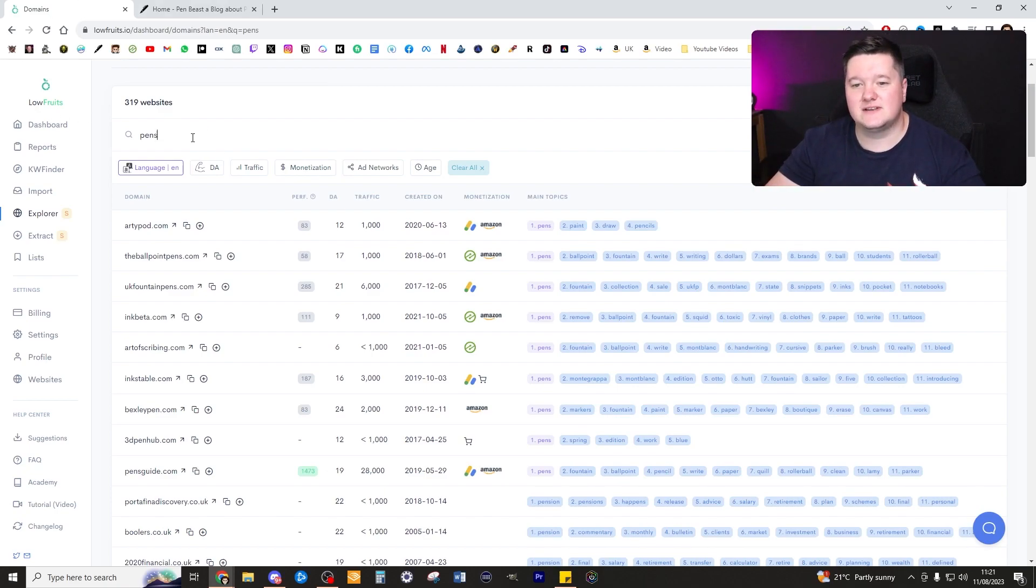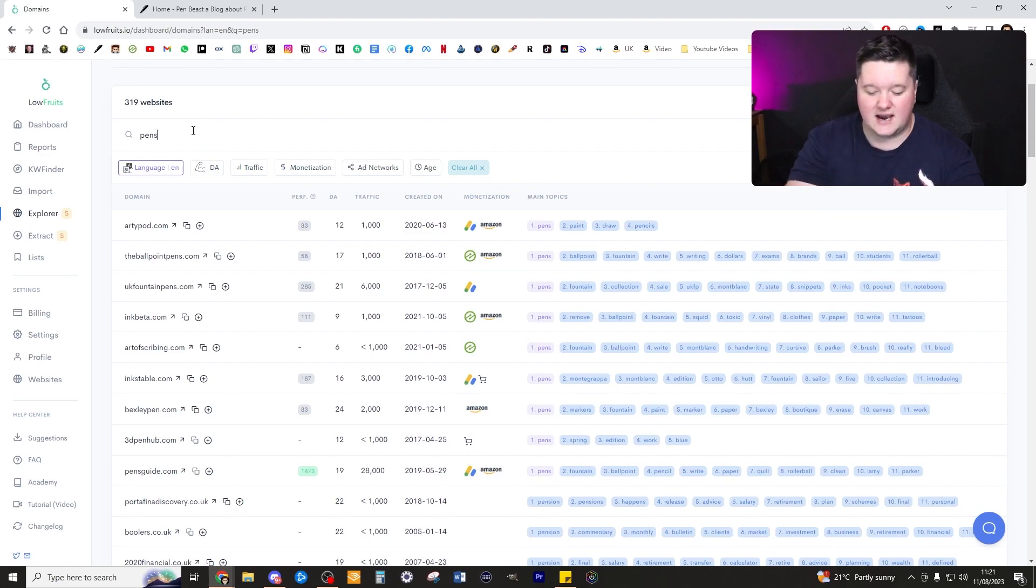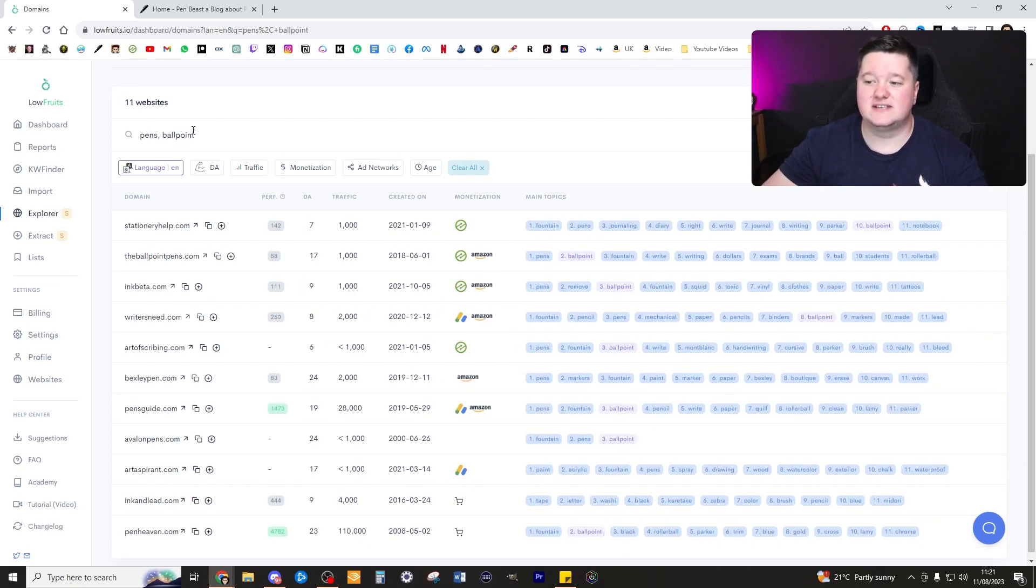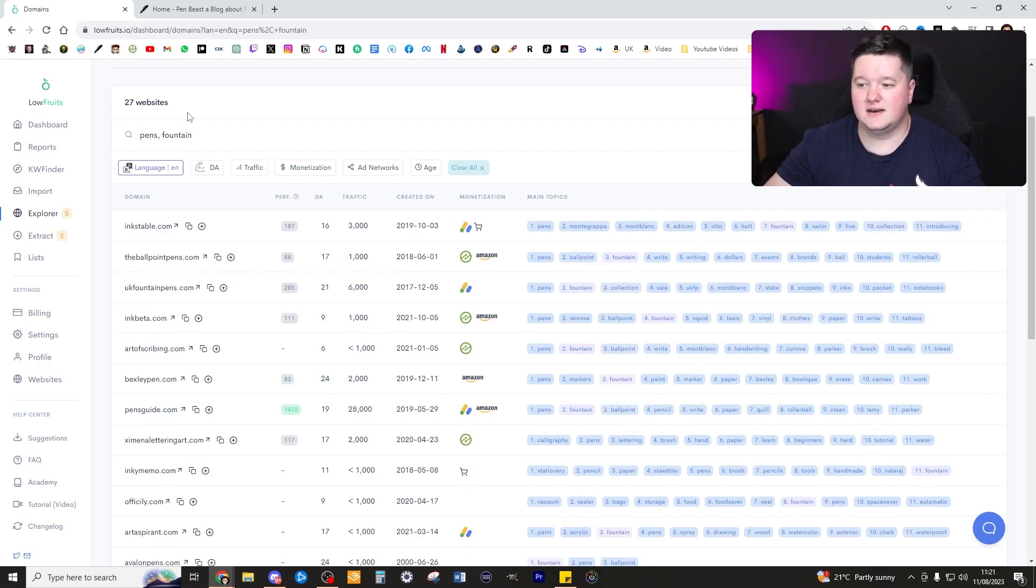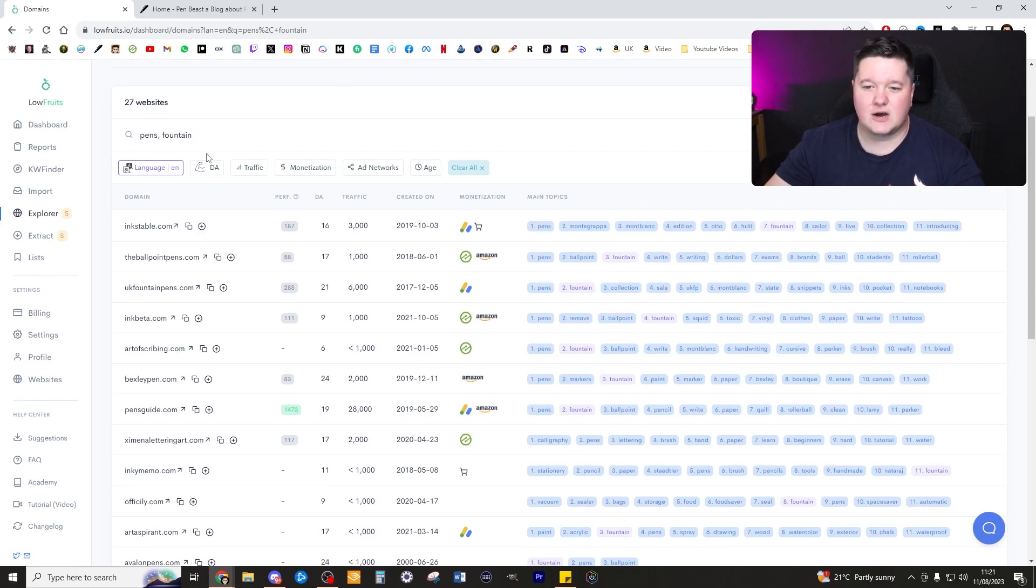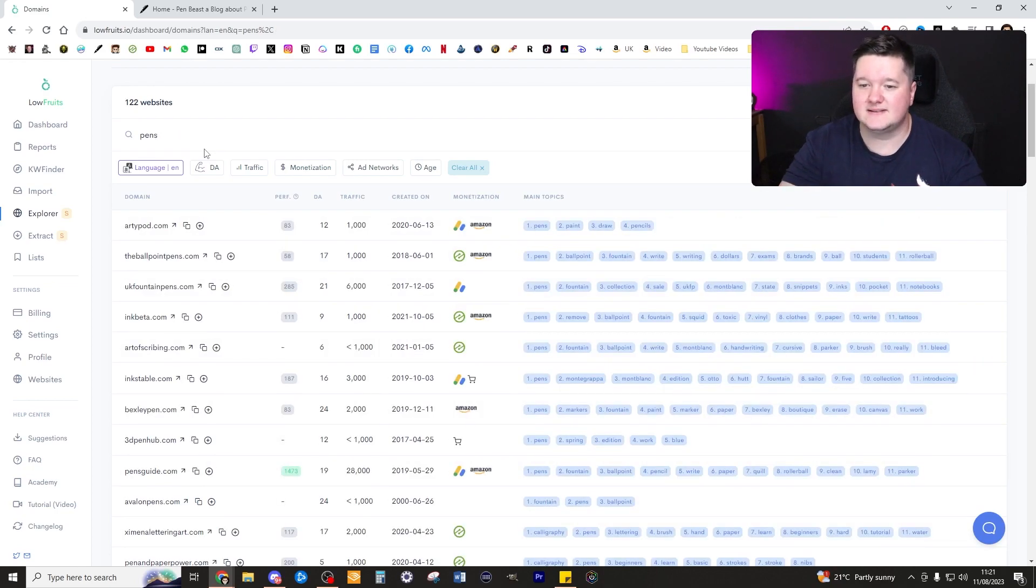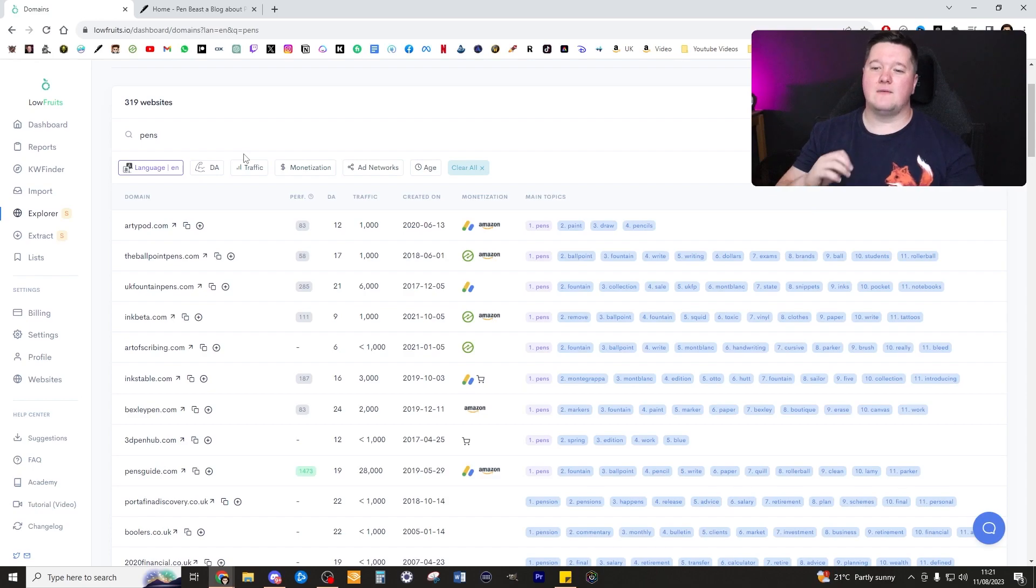It prioritizes any specific keyword that you have written in here. So for example, if I wrote pens and then I wrote ballpoint, you would see it would first focus on pens being first, then fountain, etc. and that's how it would work. In this instance I'm just going to start with pens.